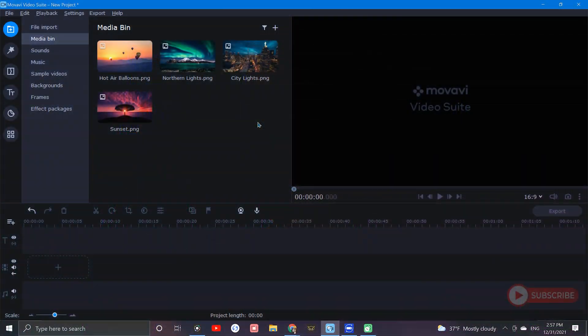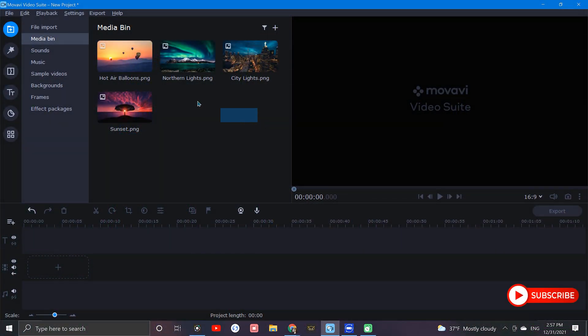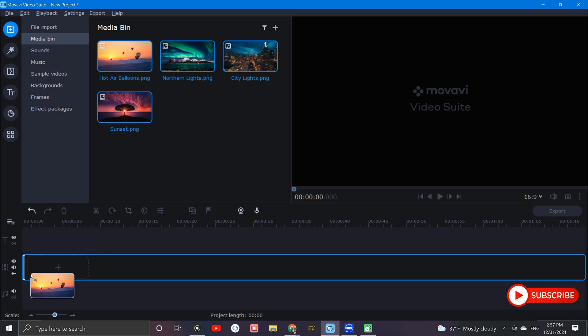I'm going to show you how to create this slideshow using Movavi. Let's go. Okay, so to begin, let's bring in our images and drop them right down here in the timeline.